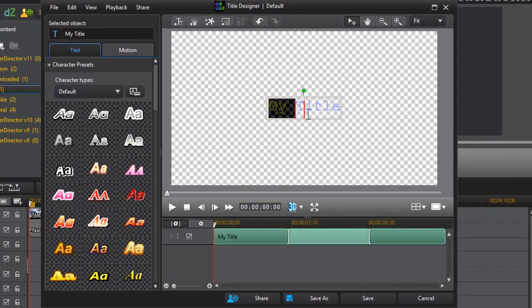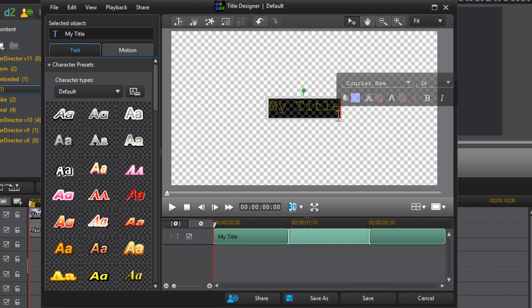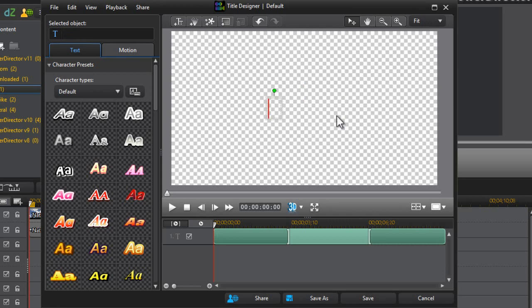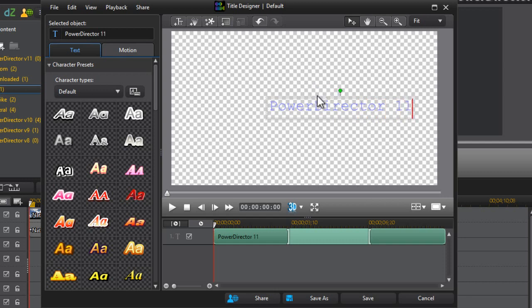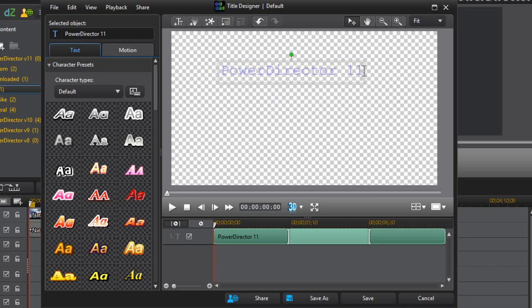You can choose to enter the title you want for your video. For this video I'm just going to type 'PowerDirector11' and then 'PowerDirector11 Tutorials.' You can drag the text box wherever you want to position the text.